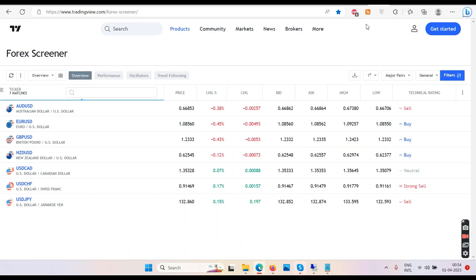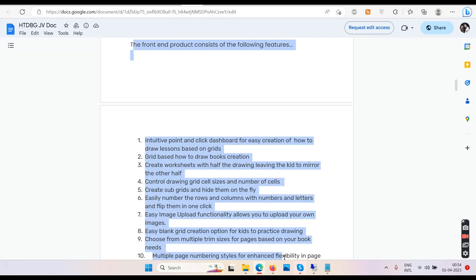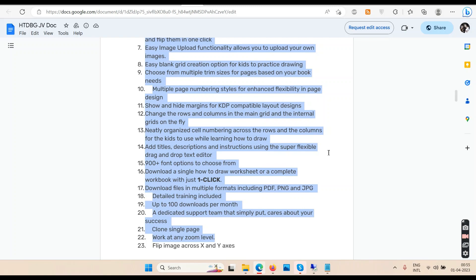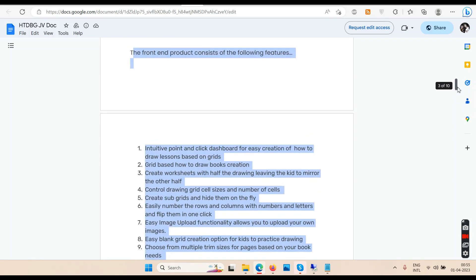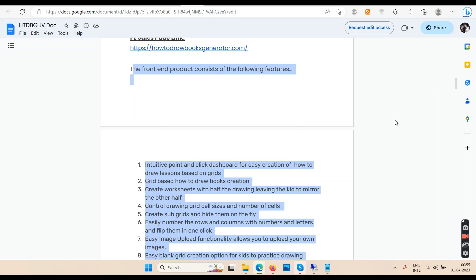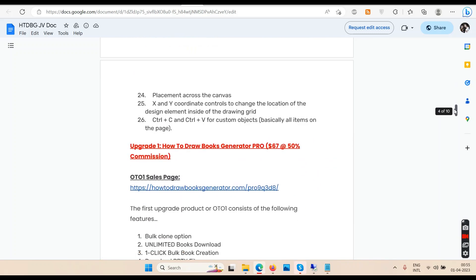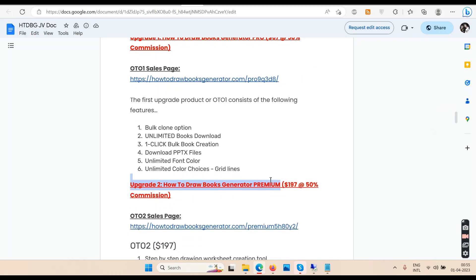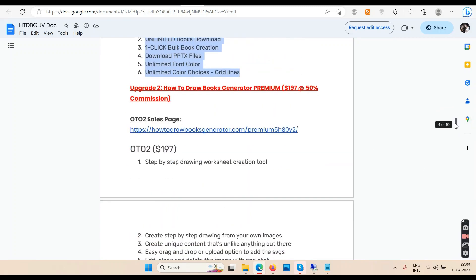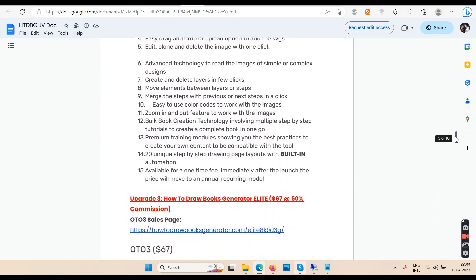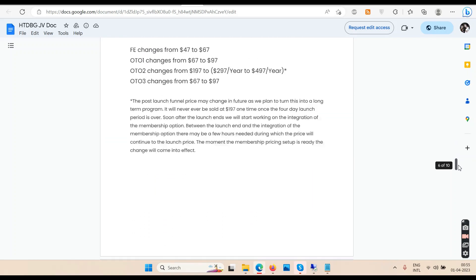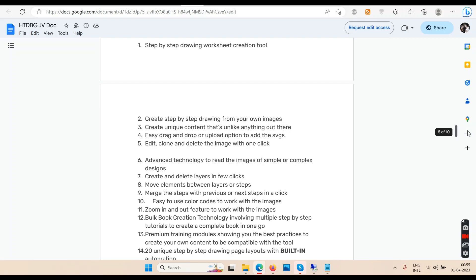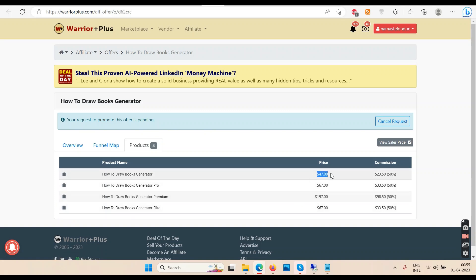Let's talk about the OTOs. Here are the OTOs — this is what you'll be getting in the front end. If you're going to buy this, take a look at the OTOs. OTO 1 is this, OTO 2 is $197, OTO 3 is this. I don't care about OTOs but maybe you do. If you want to get this, go and buy the front end — that will cost you $47. Then there are two or three OTOs and you can pick and choose.